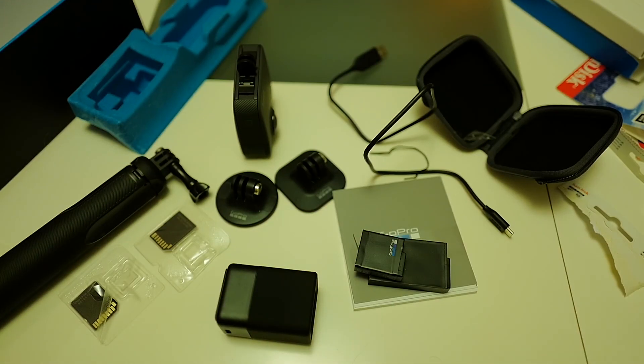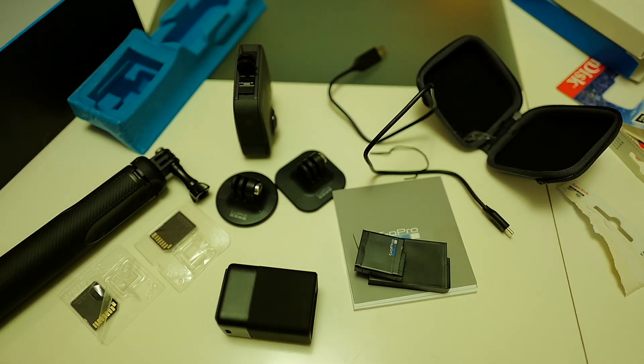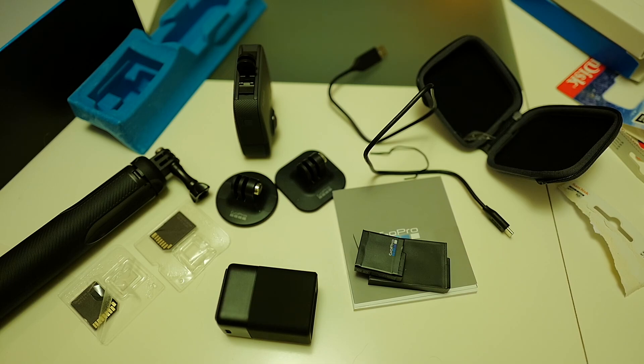All right thank you for watching this has been an unboxing and a first look at the GoPro Fusion and its accessories.